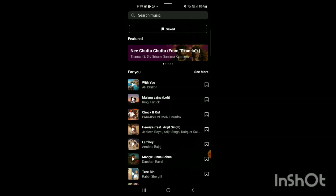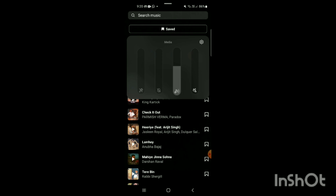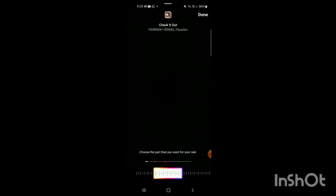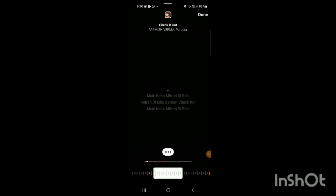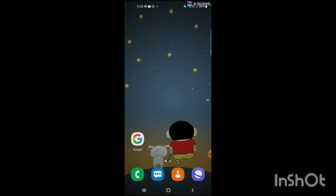Here you can see the song has been played. I'll make the volume low so my voice is clear. Now I've selected the song, and at the bottom you can see a box has been made showing the music waveform or lyrics. Simply move this box along the track like this to choose the part you want, and that's how music can be trimmed on Instagram Reels.